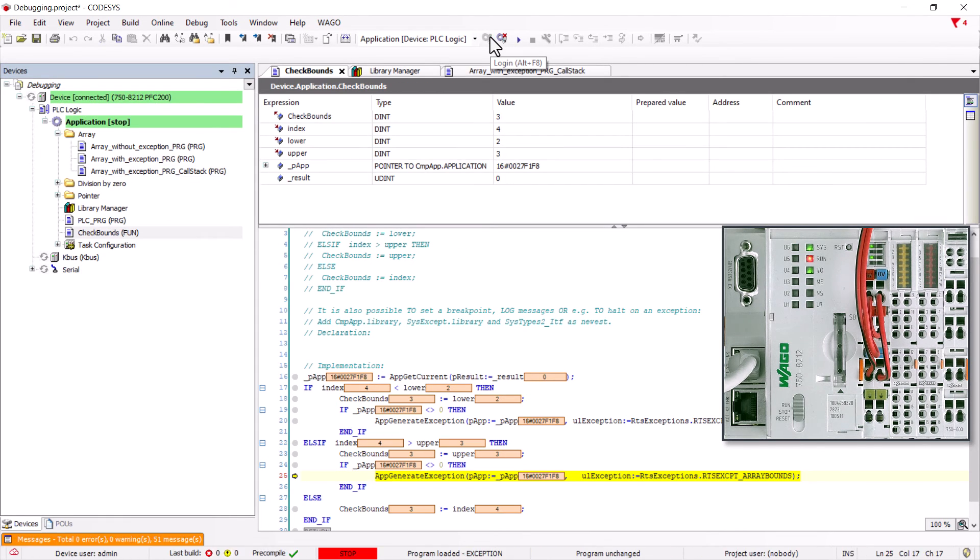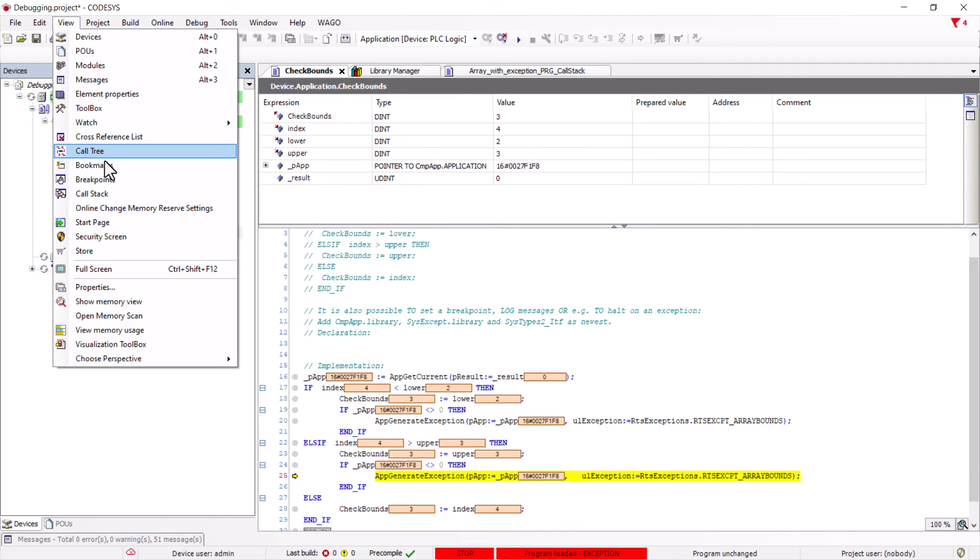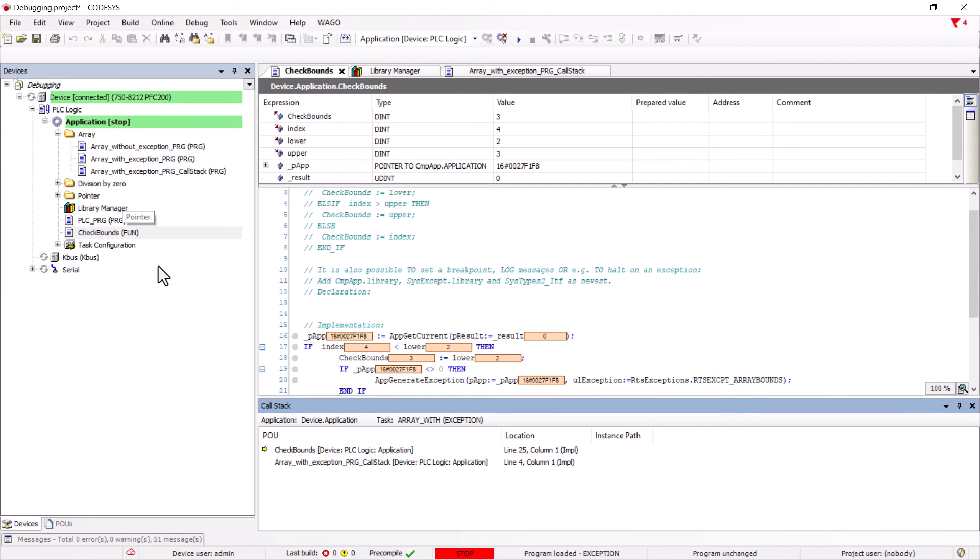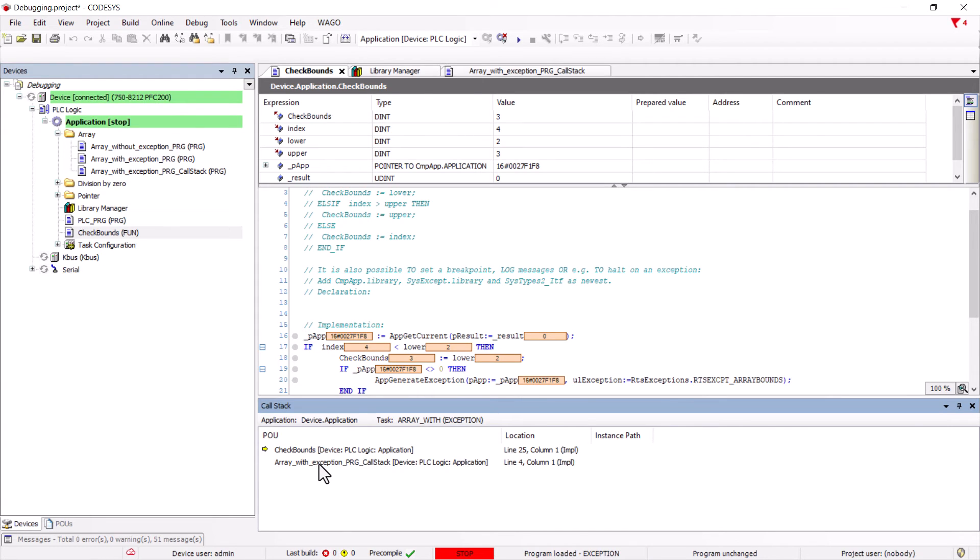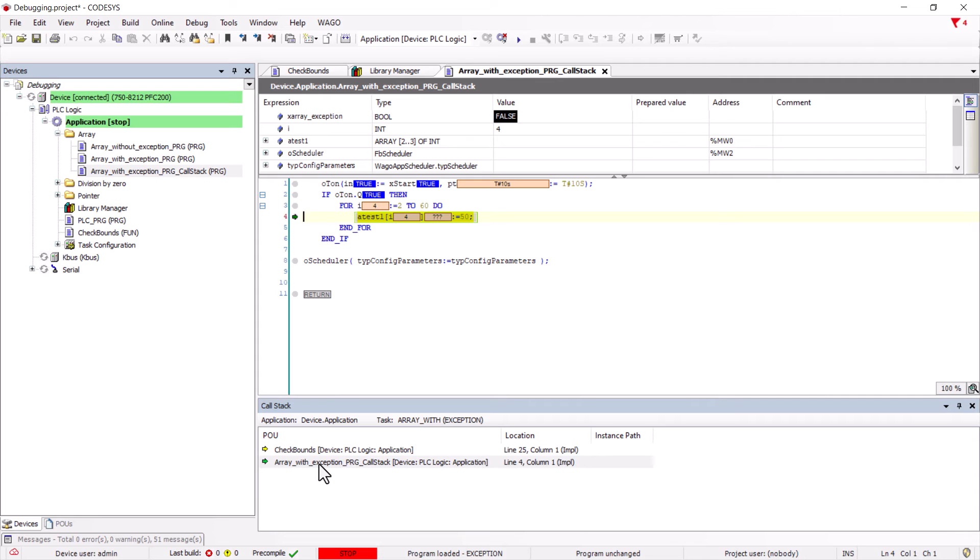The application has stopped at the app-generated exception point. To get to the triggering point, we open the call stack in the view menu. The call stack shows us the breakpoint of the application as well as the line of code previously executed that caused the exception. By double-clicking on the message, we jump to the location of the array overflow.